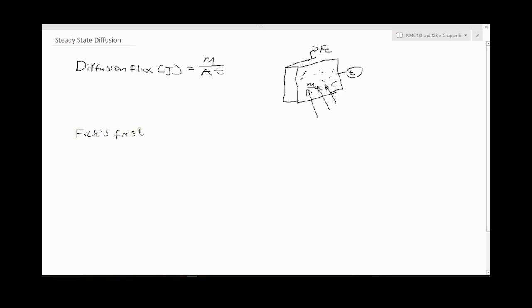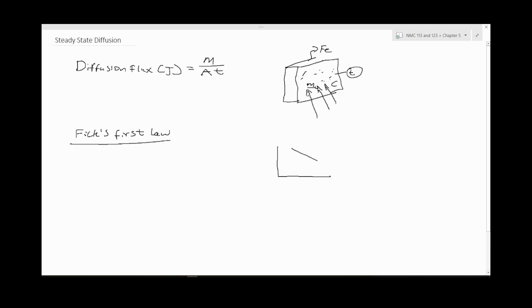We have a steady state concentration profile which is represented in terms of Fick's first law of diffusion.